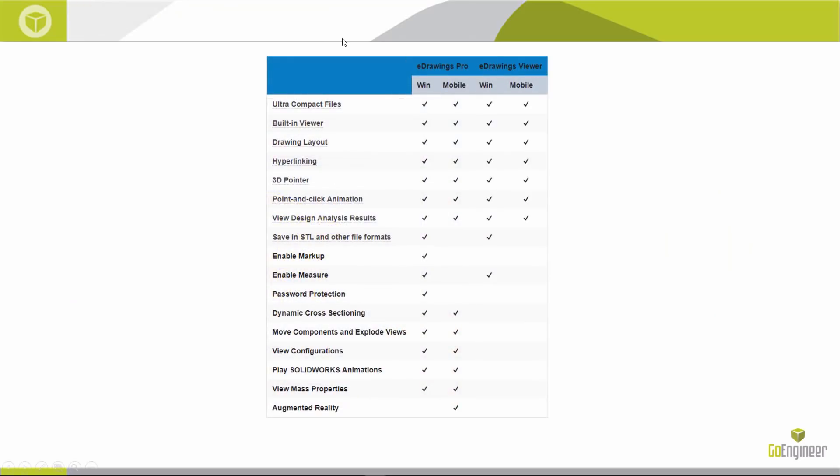Here is the product matrix for eDrawings Pro and eDrawings Viewer for both the Windows and mobile platforms, showing the feature comparison across versions.